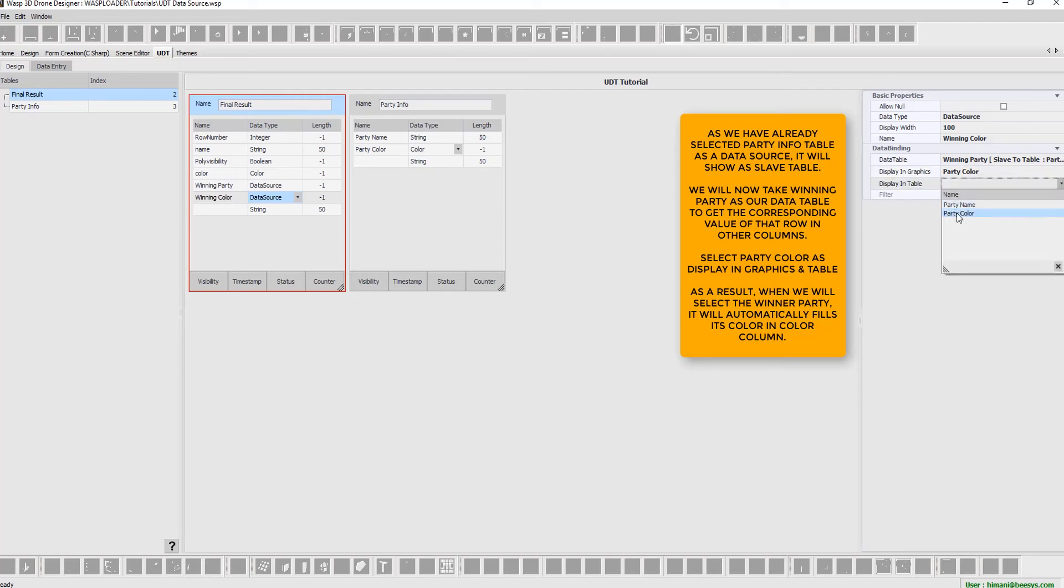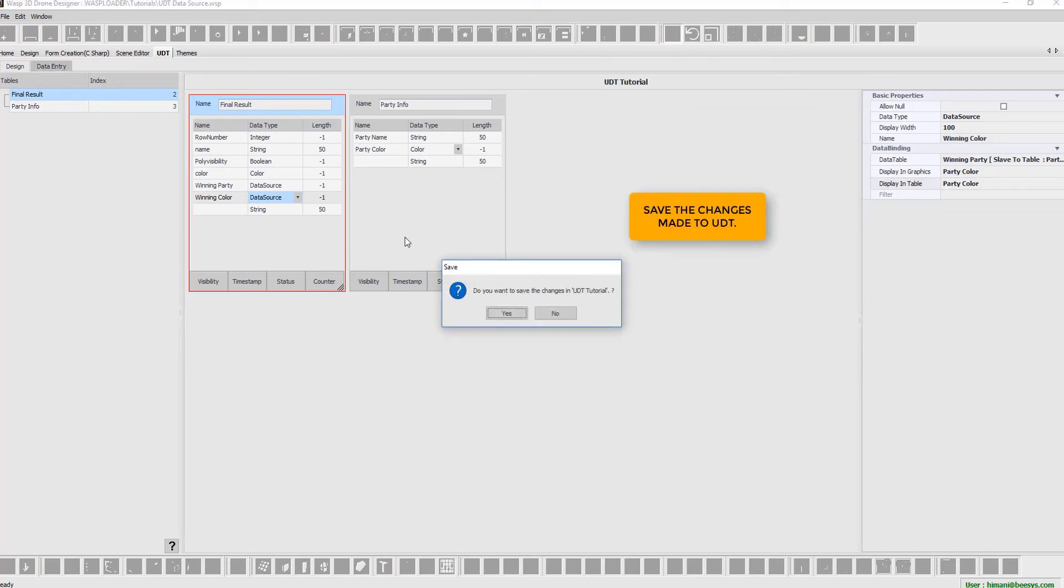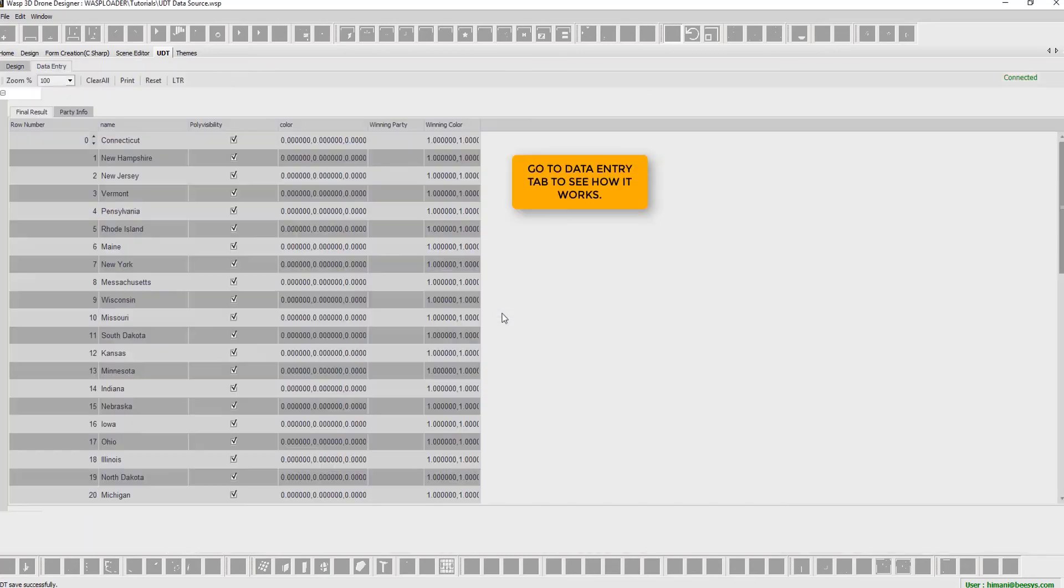As a result, when we select the winner party, it will automatically fill its color in color column. Now, we save the changes made to the UDT. Go to data entry tab to see how it works.